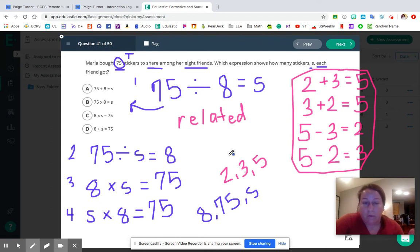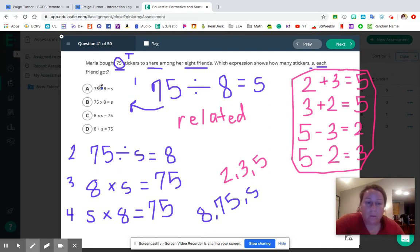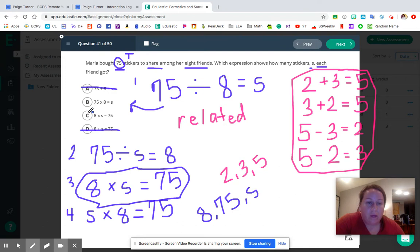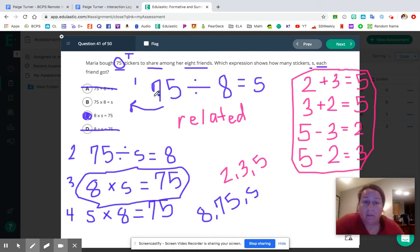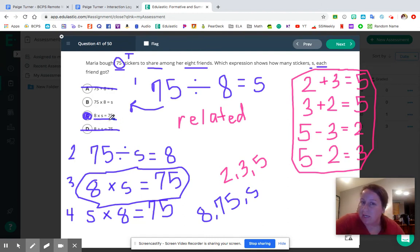So the correct answer is C — 8 times S equals 75. They tried to trick you: you had to know the word problem was asking for 75 divided by 8 equals S, but a lot of kids go into panic mode when they don't see that exact expression. 8 times S equals 75 is the exact same thing — it's just another way of looking at it.